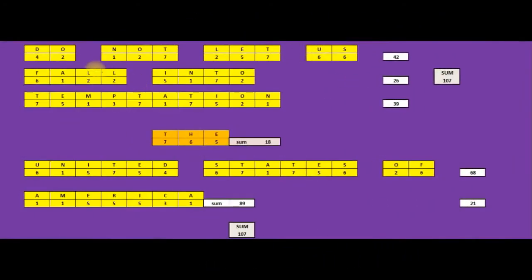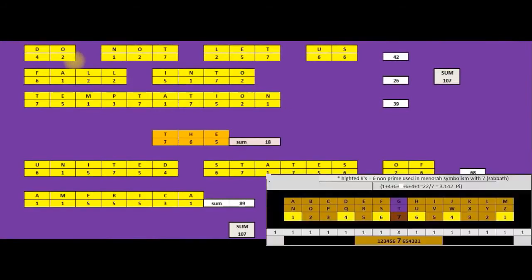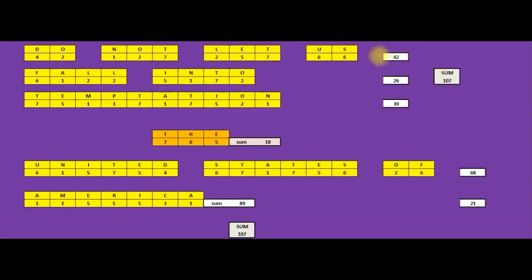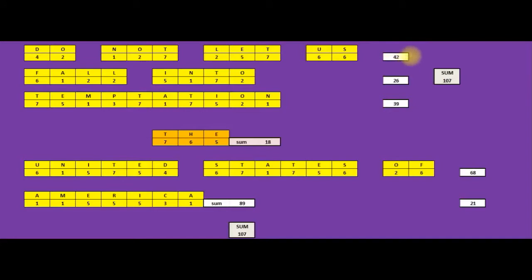Using the septenary cipher, do not let us fall into temptation. This is the verse in the Lord's Prayer that the Pope wants to amend. Each line, 42, if you Google what is the meaning of life, the universe, and everything, on Yahoo, Wolfram Alpha, you'll get the number 42.